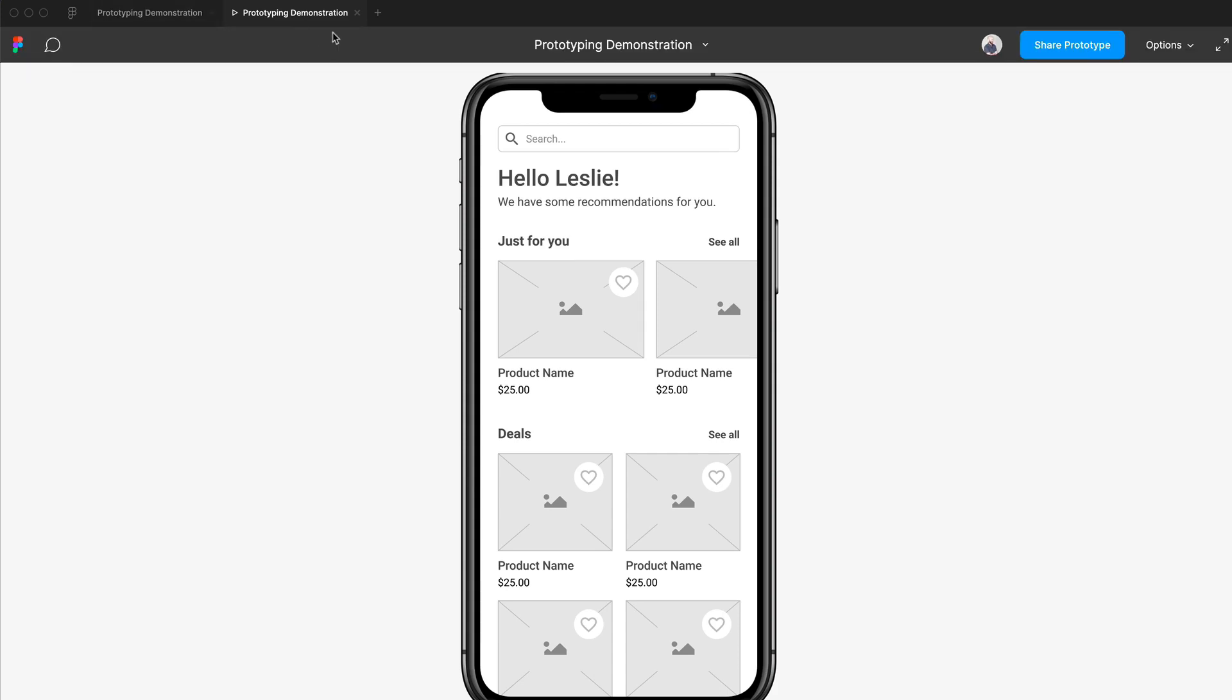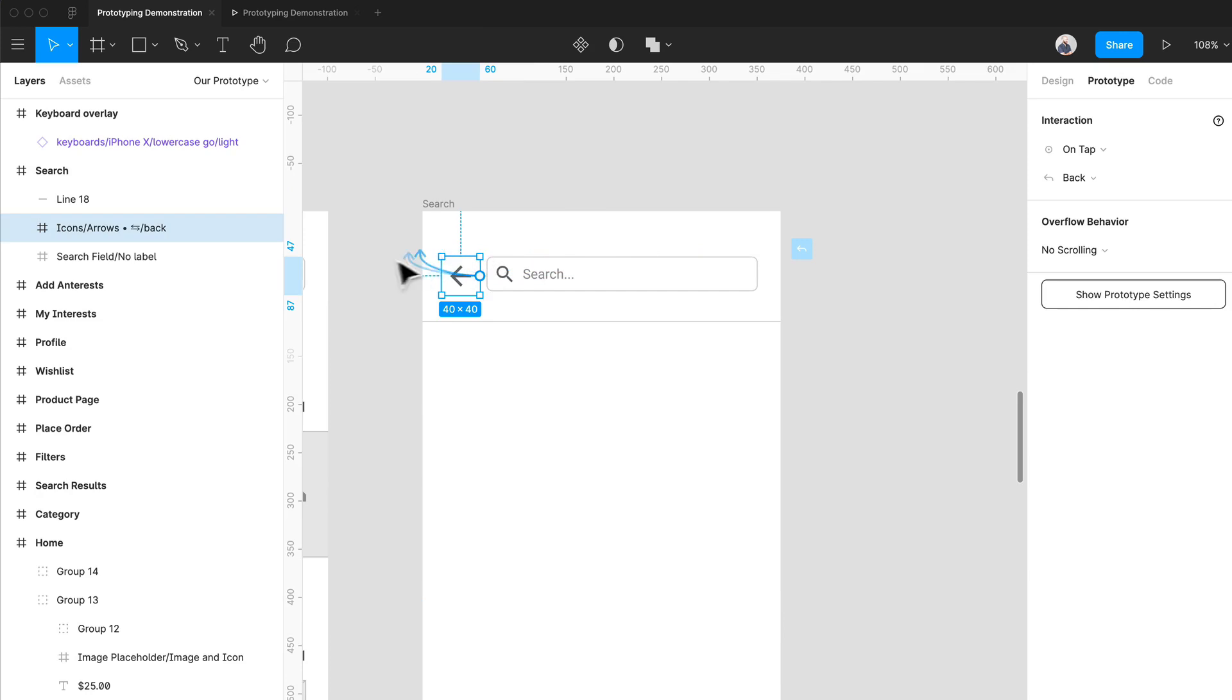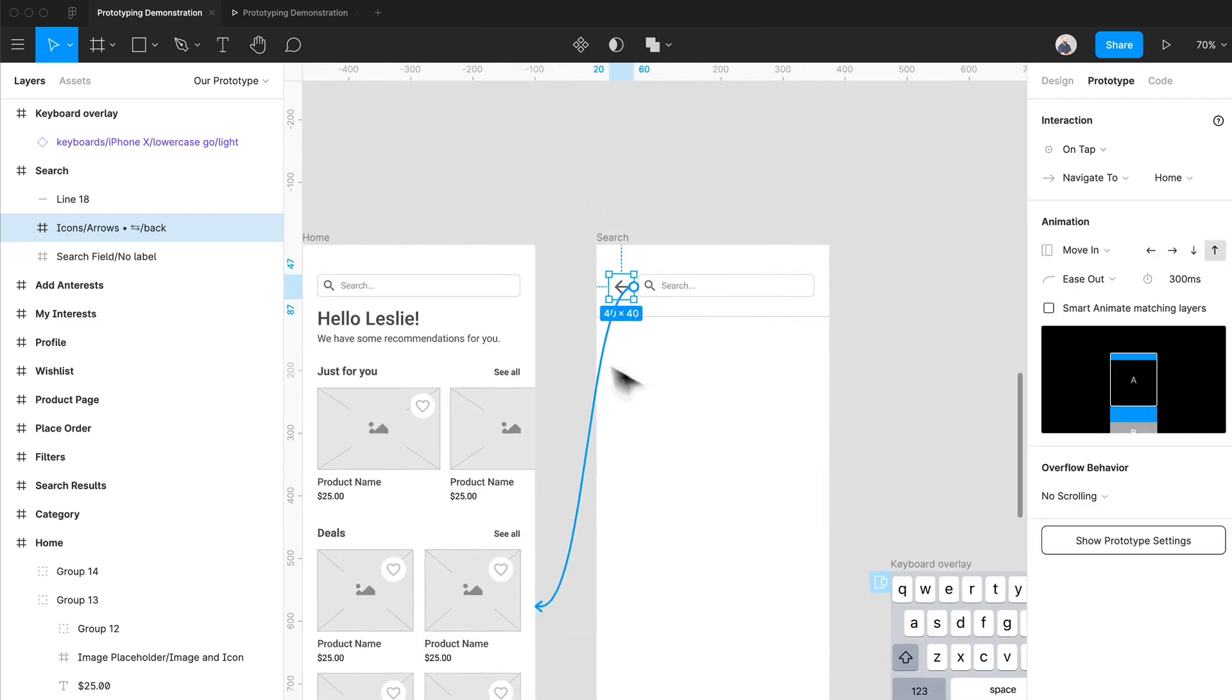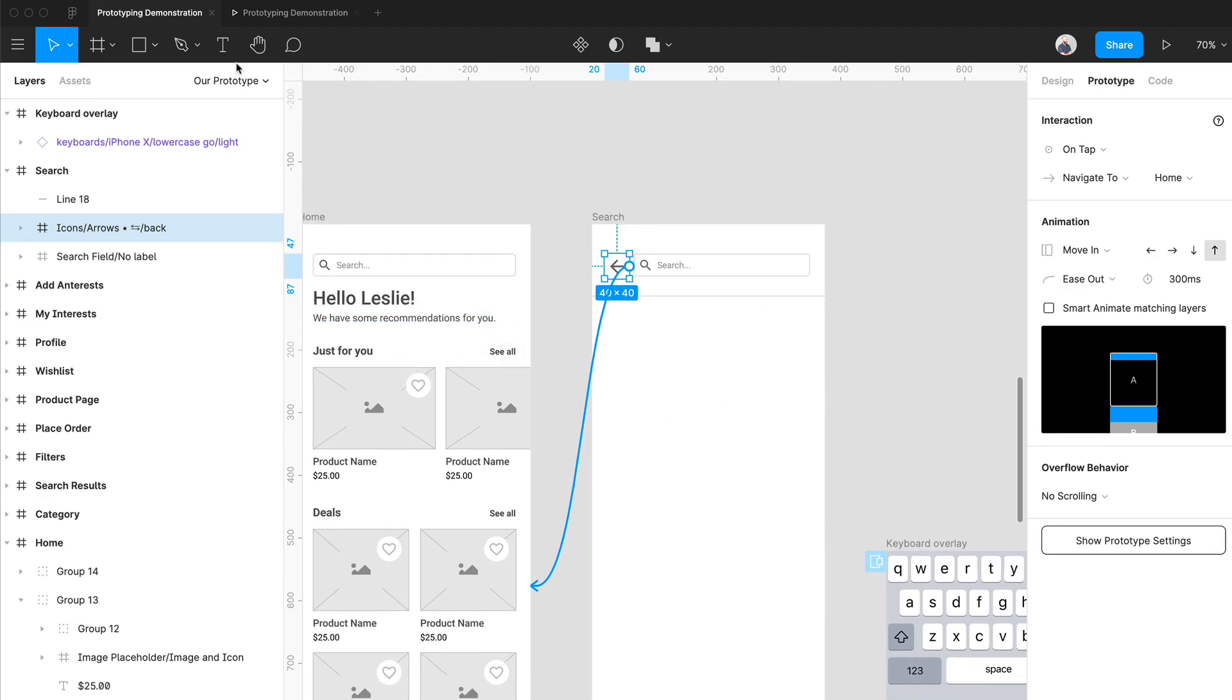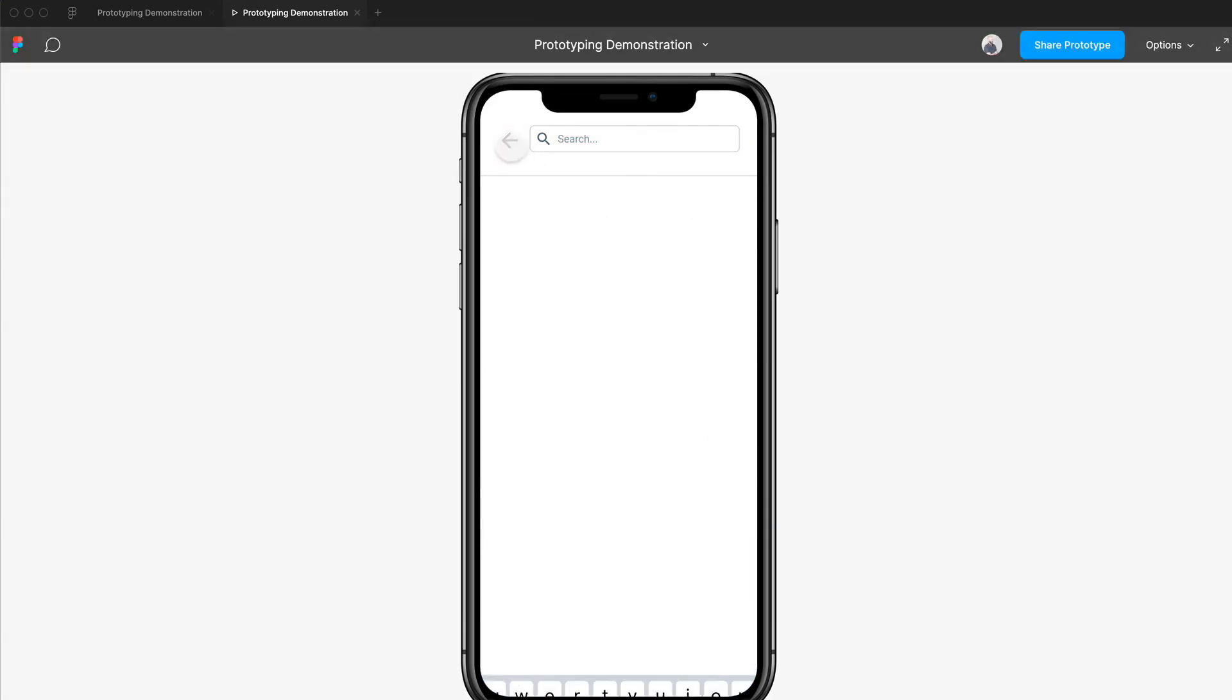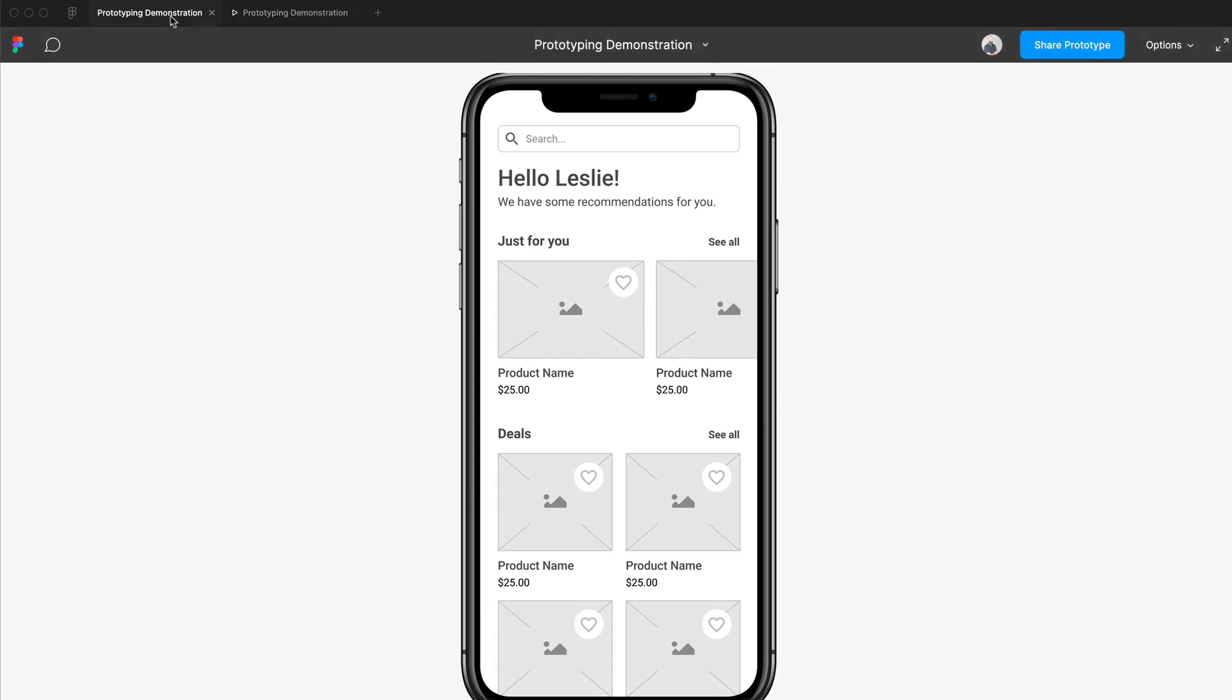What you can also do to simulate the back button is to actually link it, if you want, to that previous screen. I mean, you're really only coming in from search in this prototype from this screen, so you can easily just link that back. Let's see. There we go, perfect.